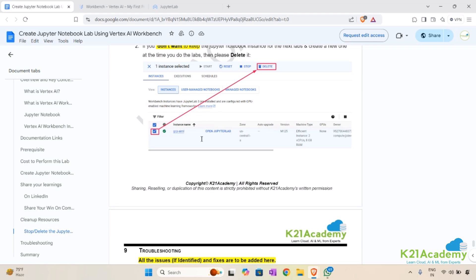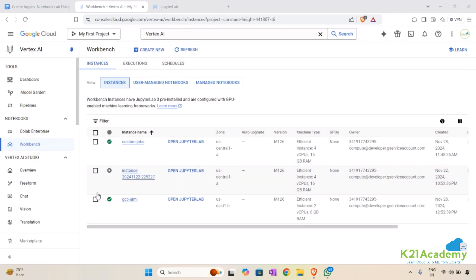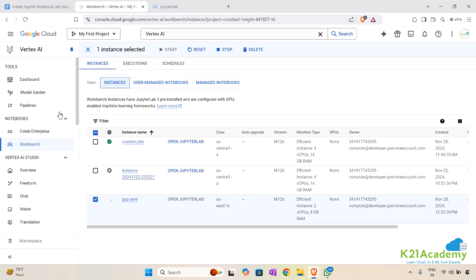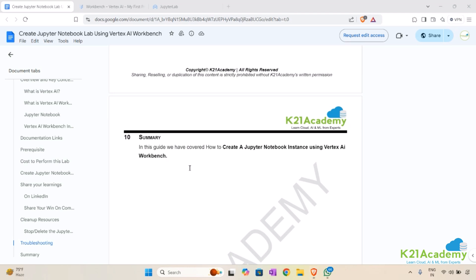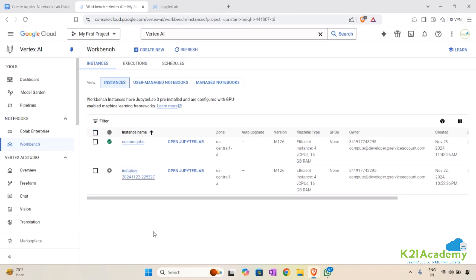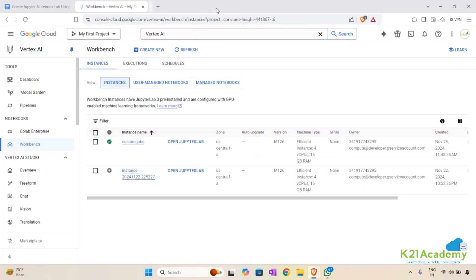To clean up resources, select the instance you created, stop it, and once it is completely stopped, delete it. Going back to Vertex AI — this is the instance I created. Let me stop it, wait a few minutes until it's stopped, then delete it and confirm. The instance is now deleted. In this guide we have covered how to create a Jupyter Notebook instance using Vertex AI Workbench in Google Cloud and how to delete it.